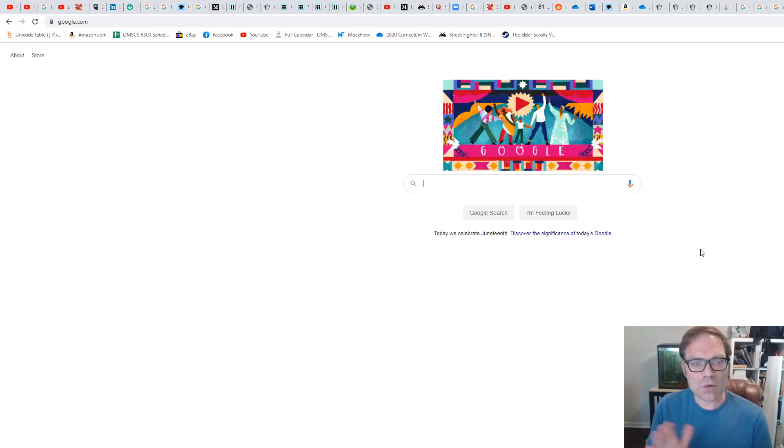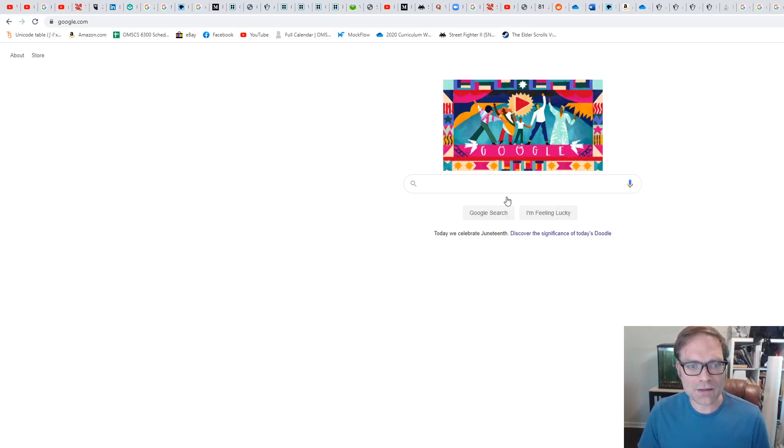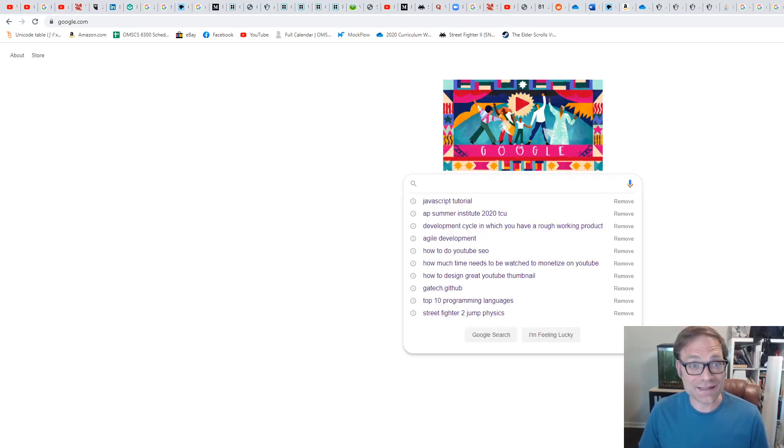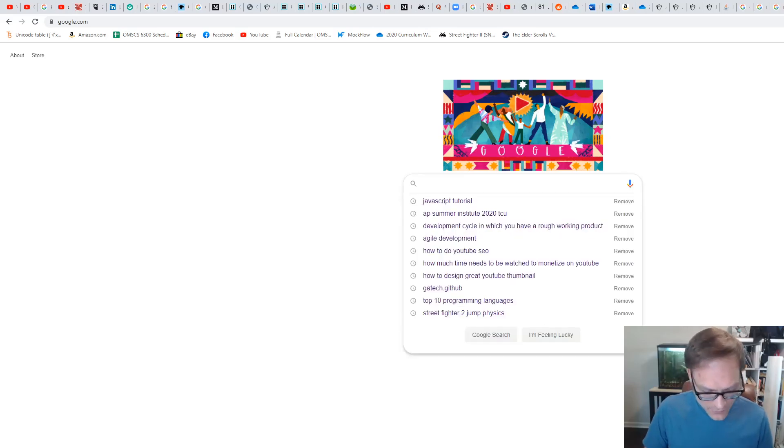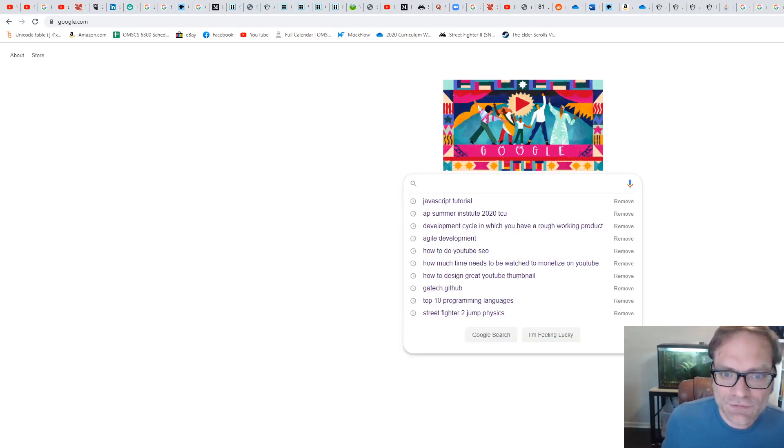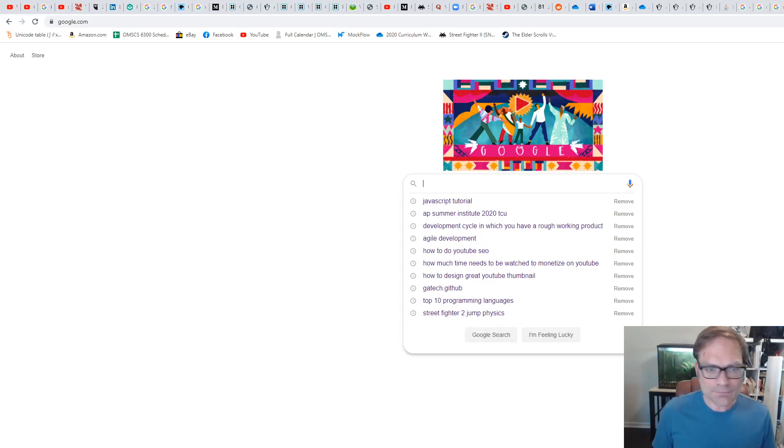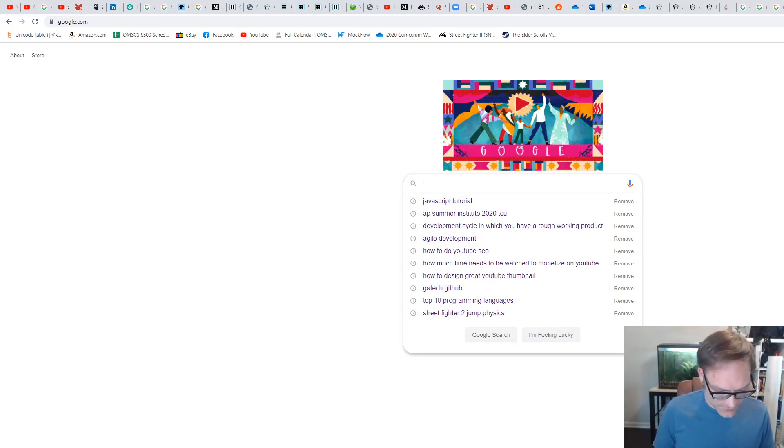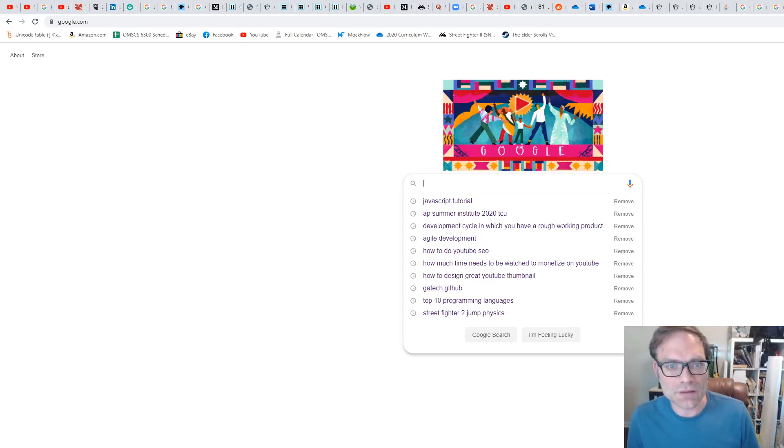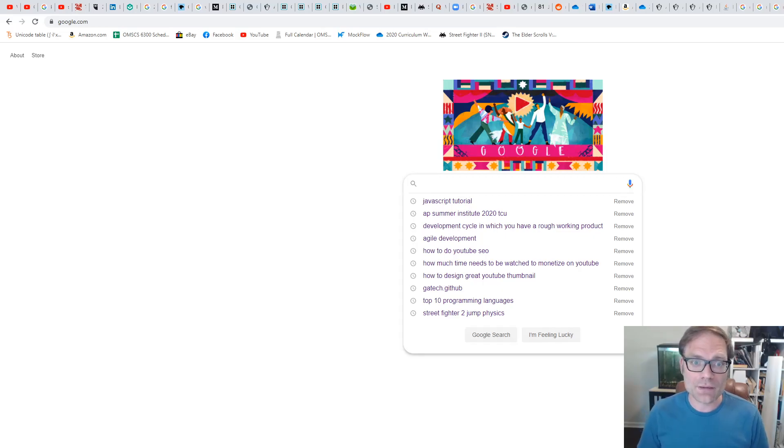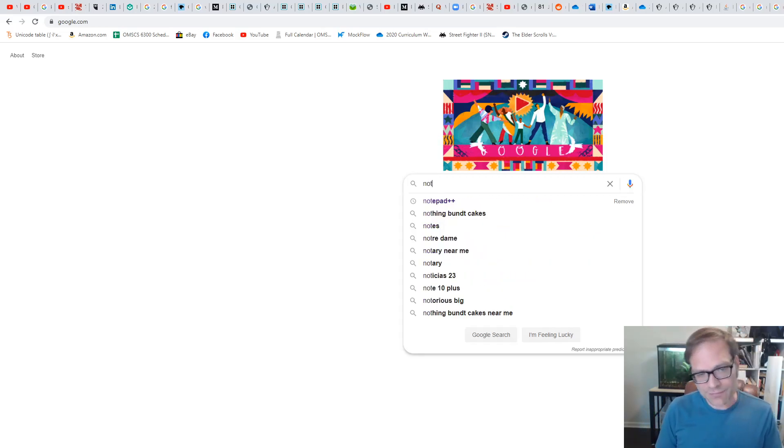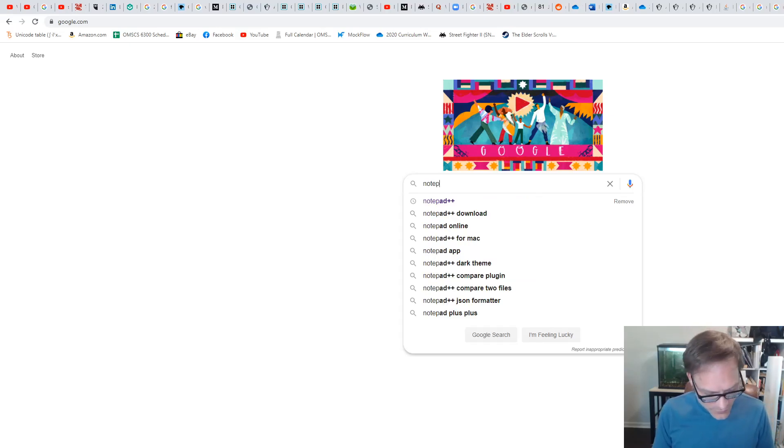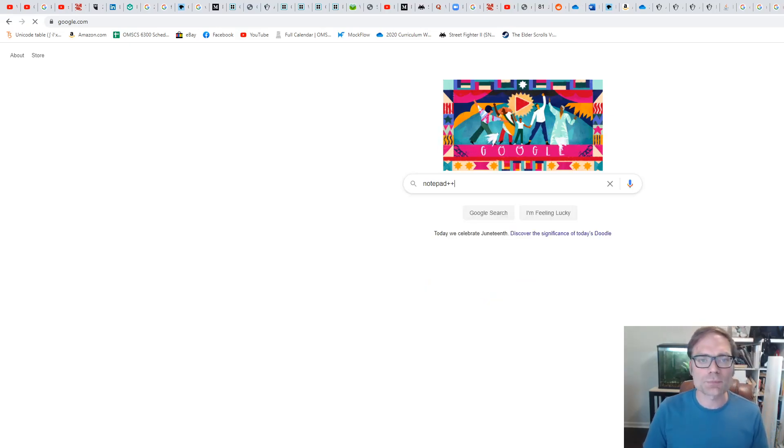The very first thing that we're going to do is get our text editor. In a lot of development languages, you might need an IDE, but not so for this. All we need is a text editor. In fact, if you wanted to, you could do it in Notepad, normal Notepad right there inside of Windows. But what we're going to do is go a step above just normal Notepad, and we're going to go to Notepad++.